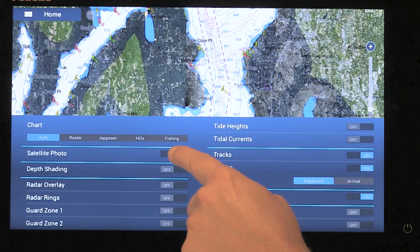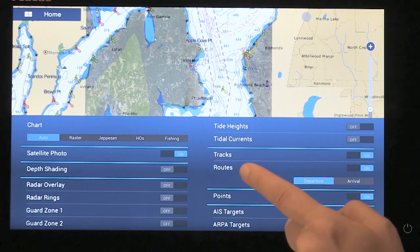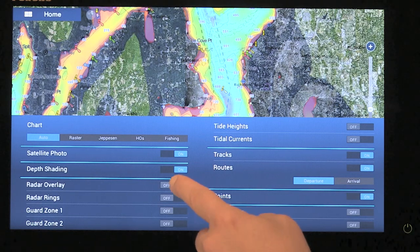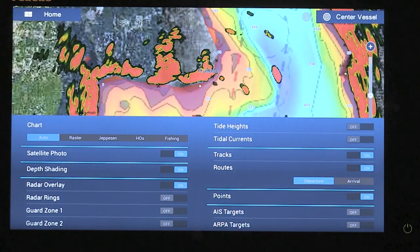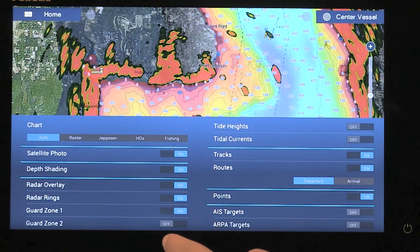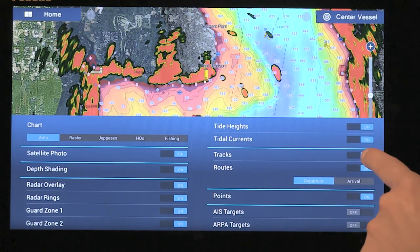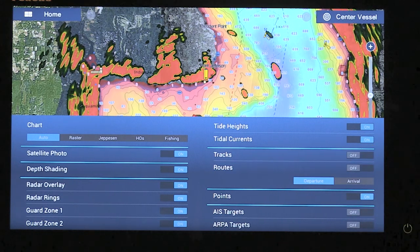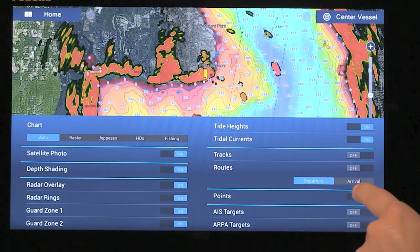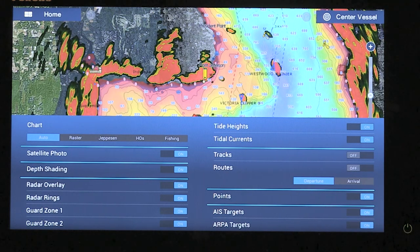We can turn on or off our satellite photos, and it's as simple as just tapping on the on and off switch. Same thing with depth shading — I can turn that on and off. My radar overlay, if I have a radar attached to this system. I can turn on my radar rings if I want to have those on there. Guard zones one and two. I can turn on my tide heights and my tide currents. I can have my tracks on or off, and the same thing with my routes. I can arrange my routes by departure or arrival. I can show my points or waypoints. I can also display AIS targets and ARPA targets if I have that ability within my system.